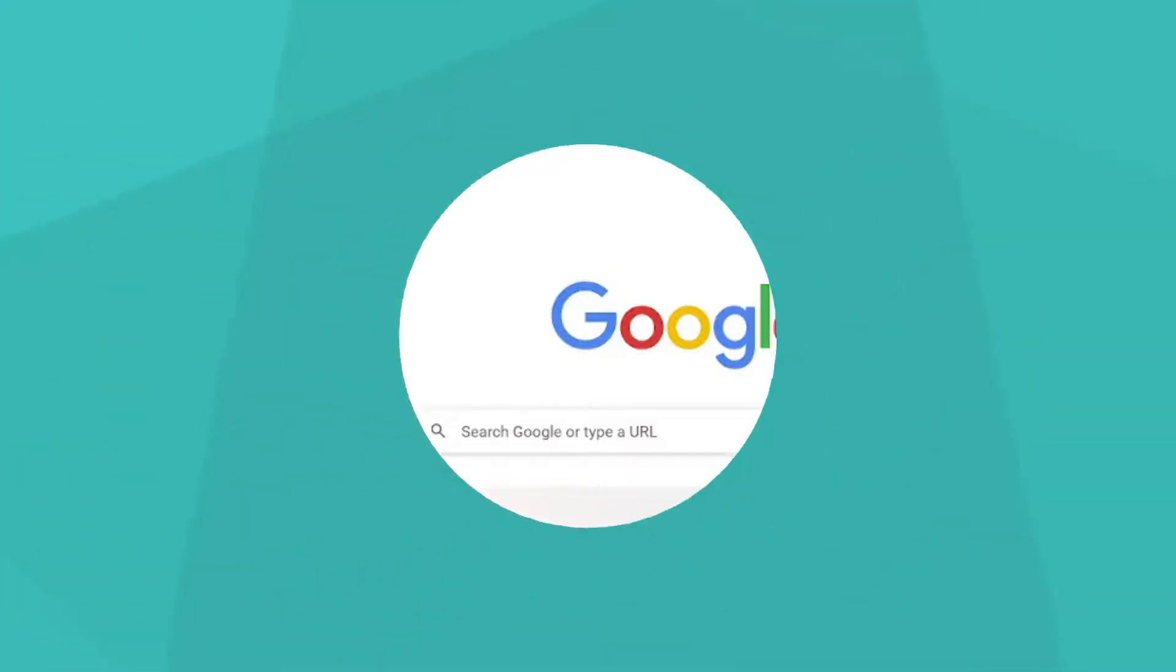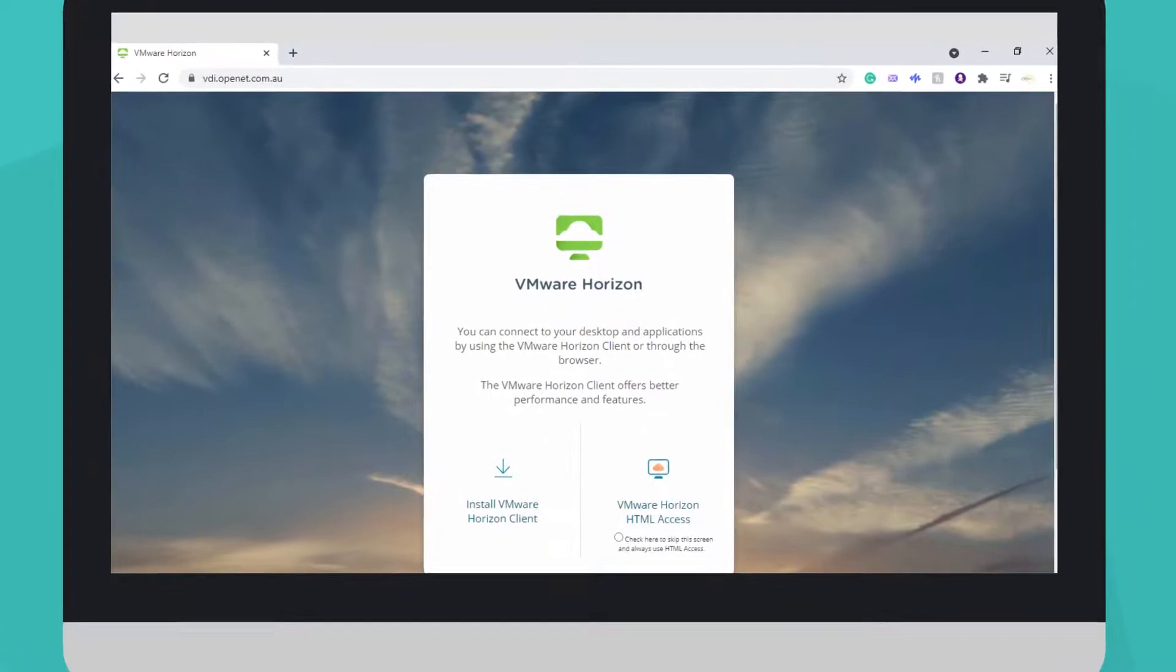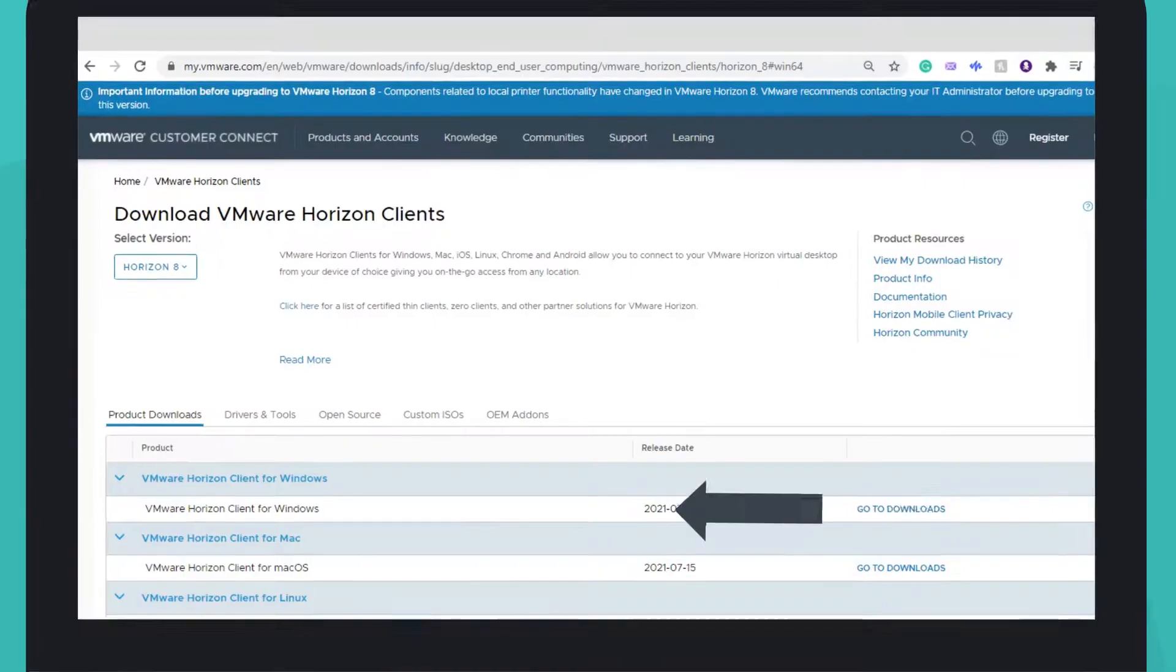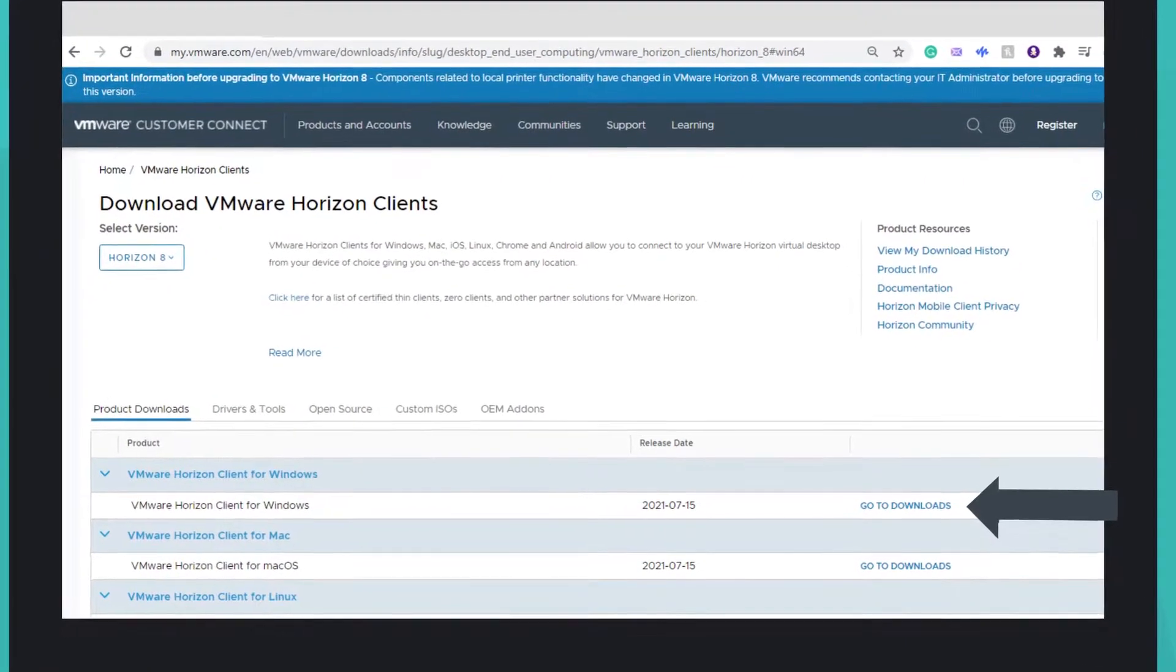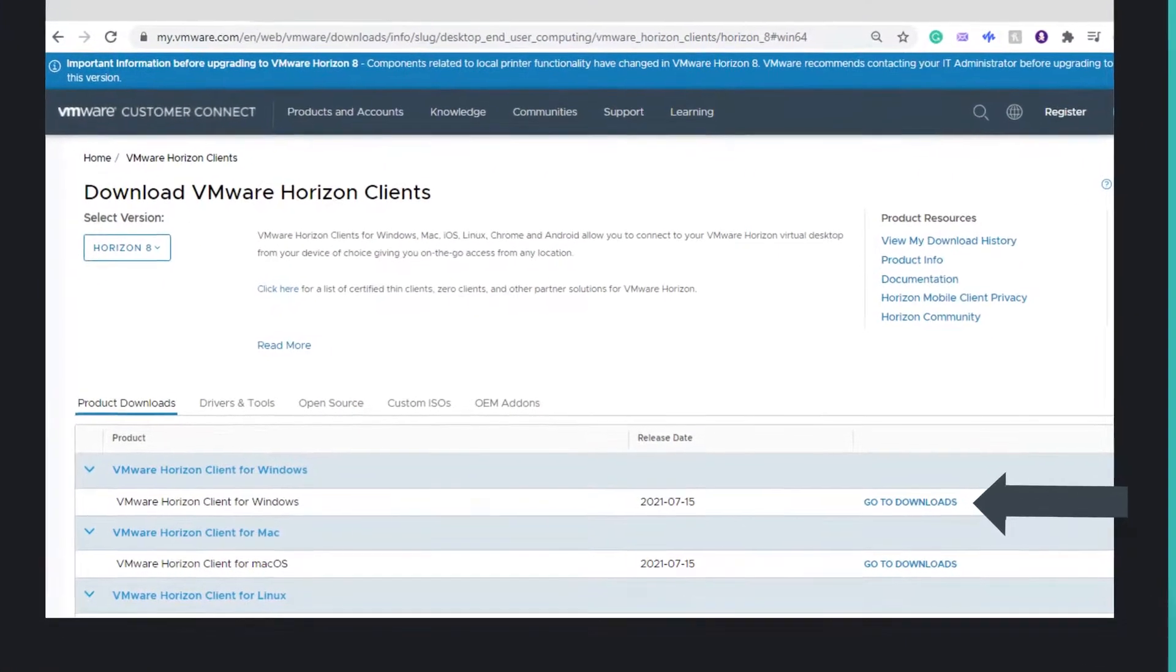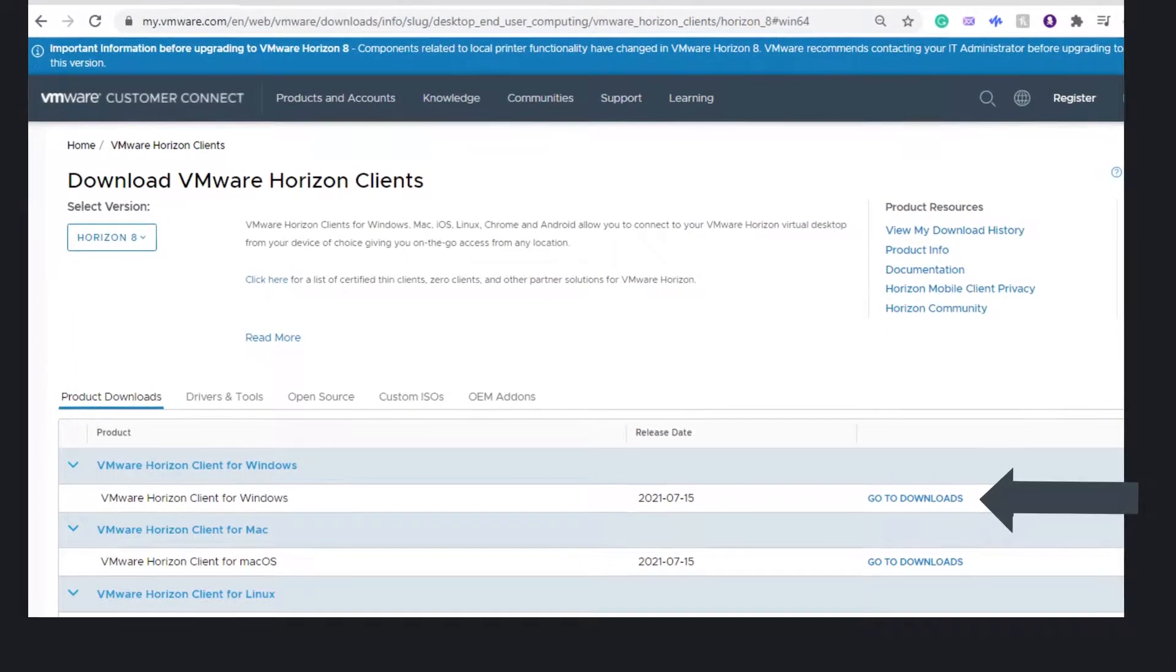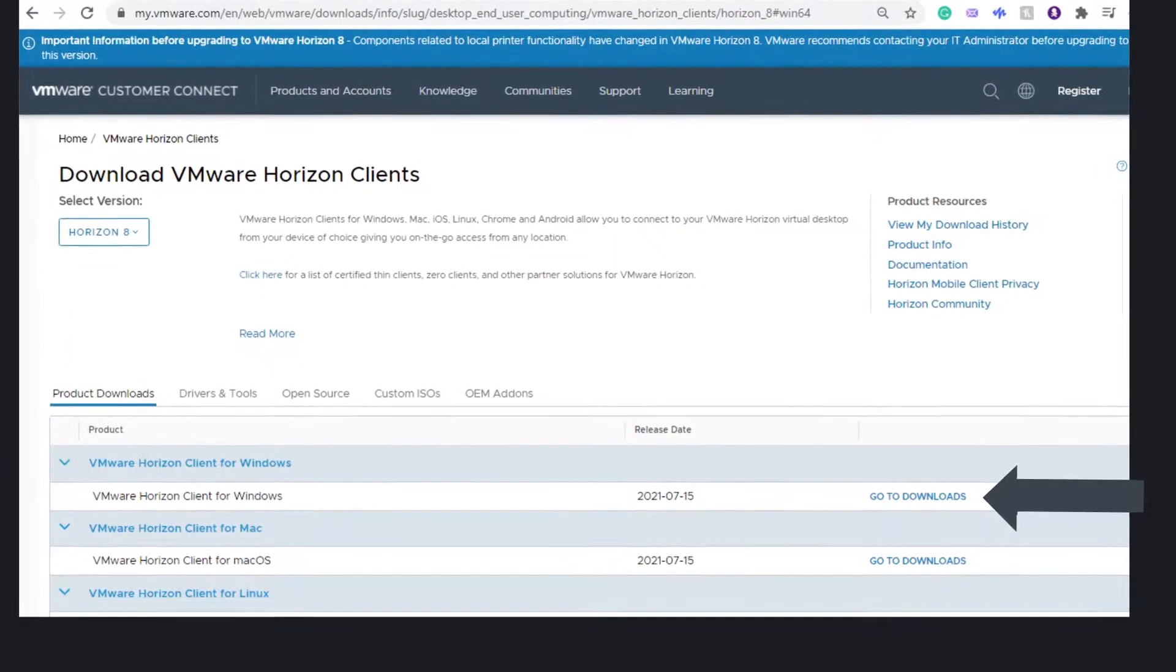Select Install VMware Horizon Client. You will now need to choose the right file for your device. The list shows all the different install files available.